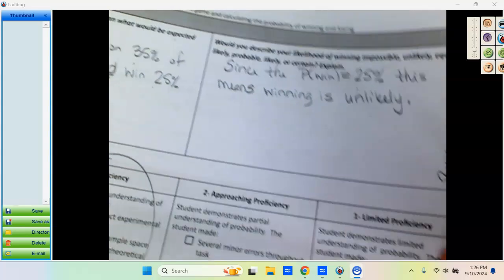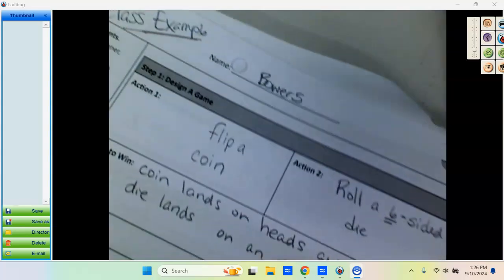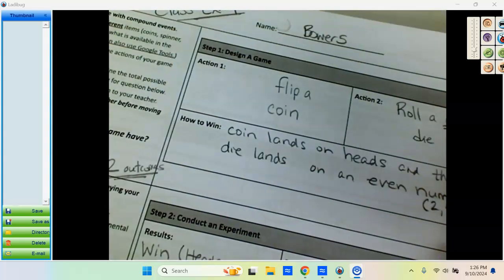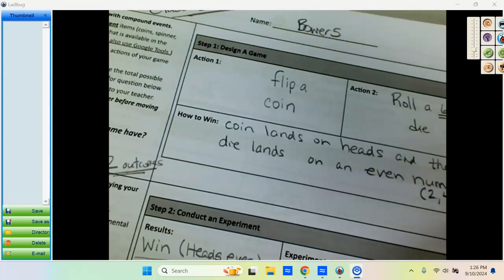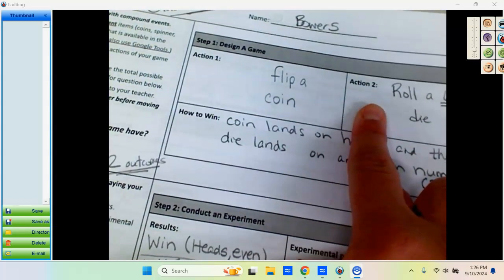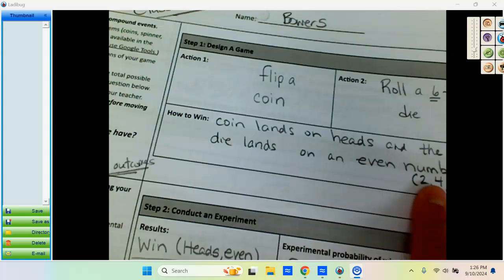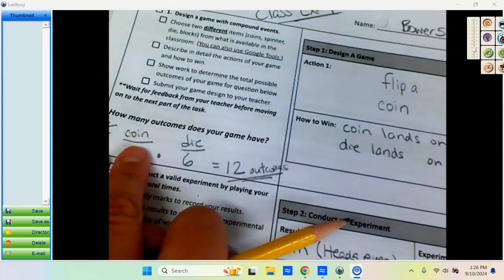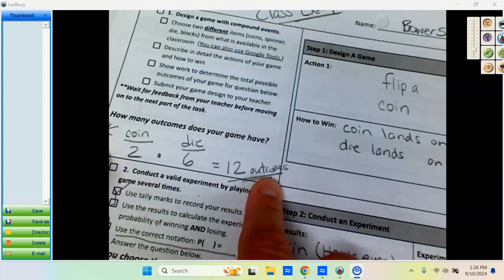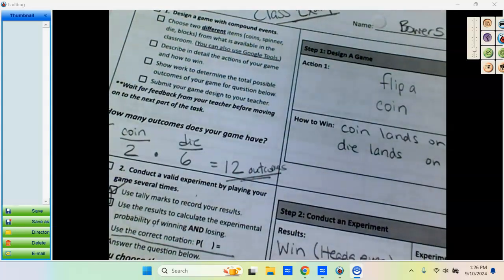So that's what you're going to be doing for your performance task. What you have to do first though, the first thing you're going to do is you are going to complete this section where you come up with two actions and you describe how to win and you make sure to come up with at least 12 outcomes. Show that to your teacher and then you'll get a stamp and you'll be able to move on. Thanks.